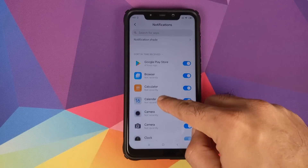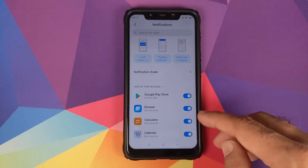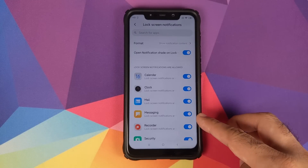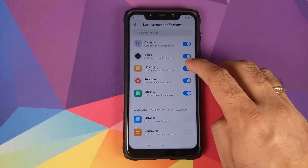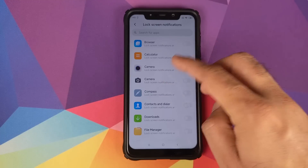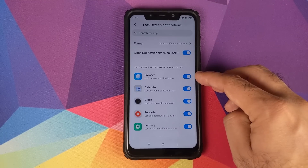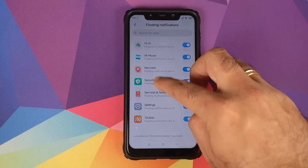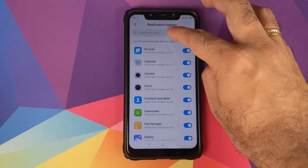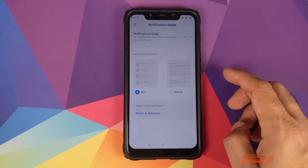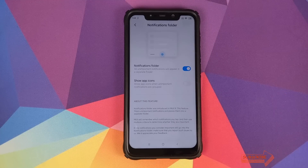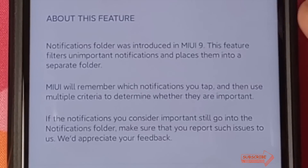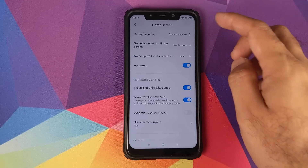In Notifications, you can toggle notifications on or off for specific applications, and customize lock screen notifications per app — turning off lock screen notifications for Mail or enabling them for Browser, for example. Floating notifications and notification badges can also be controlled per app. In Notification Shade, you can choose between MIUI and Android style notifications, and enable Notifications Folder.